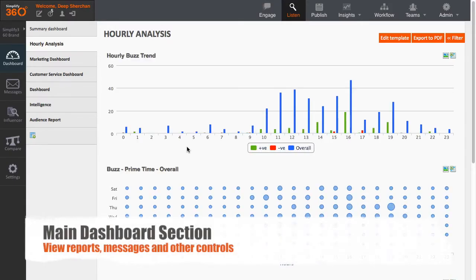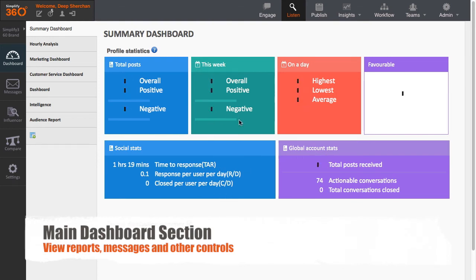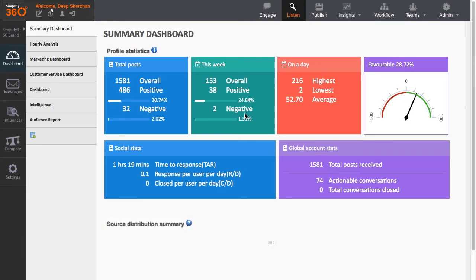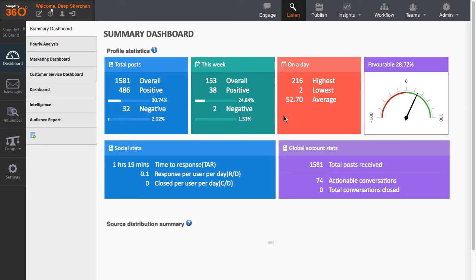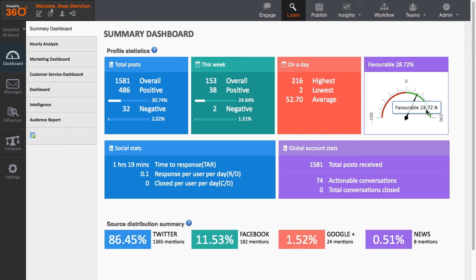The dashboard section is completely customizable. Hence, every user will be able to see only graphs and charts which he or she has set up. The only default dashboard that everyone can see is the summary dashboard. The summary dashboard displays the most important metrics like the change in the volume of conversations, distribution of the conversation among different platforms, and the favorability of the conversations indicating either the negative or positive sentiment of people.